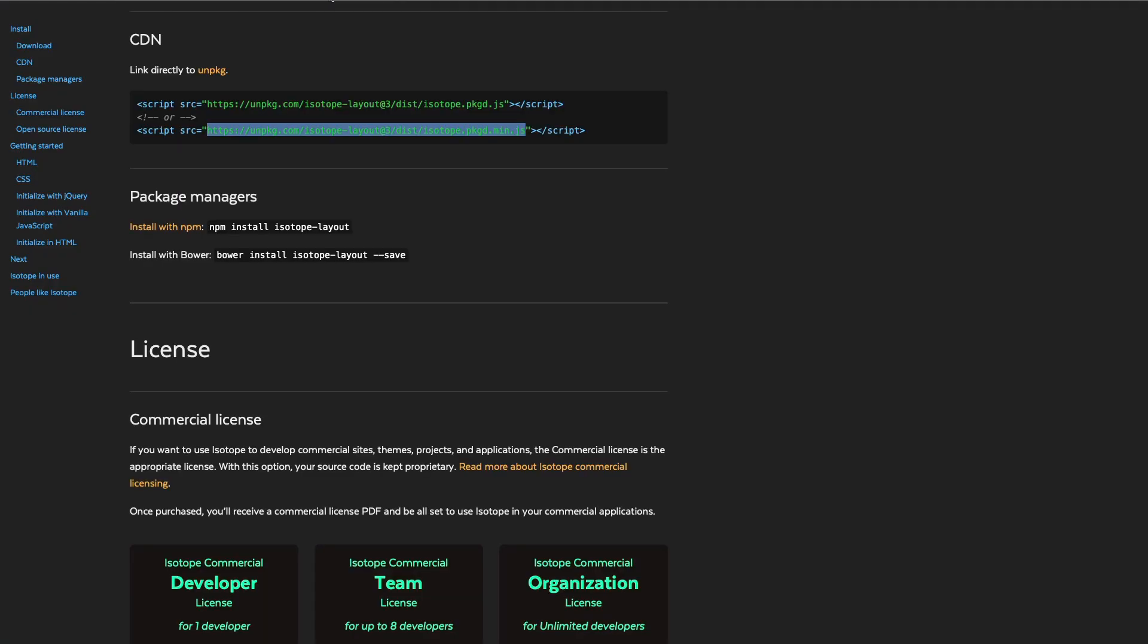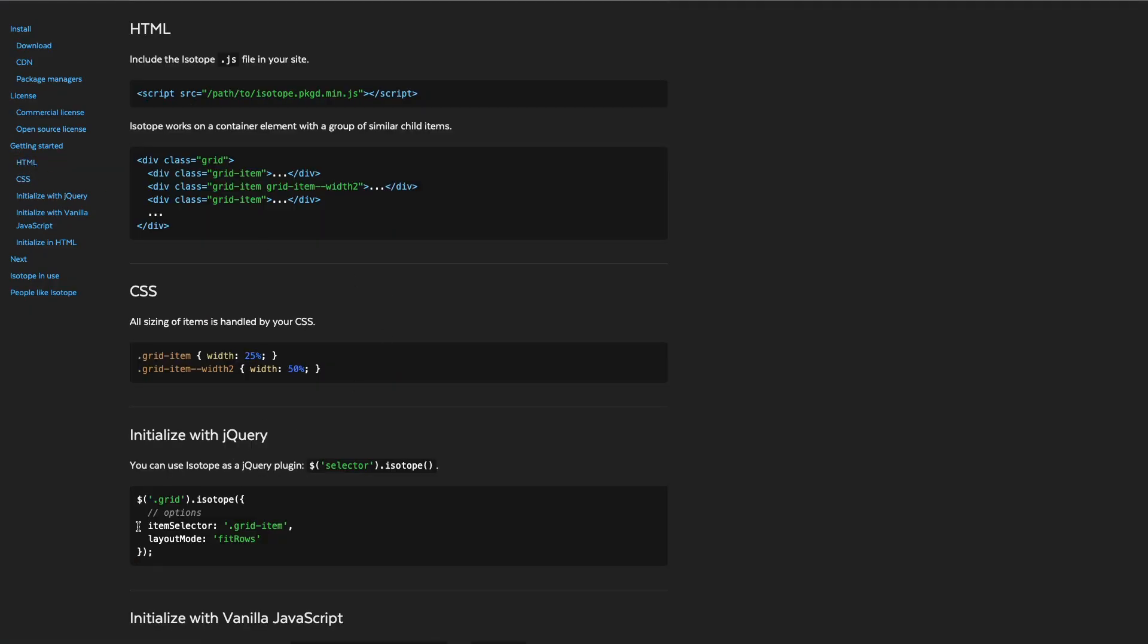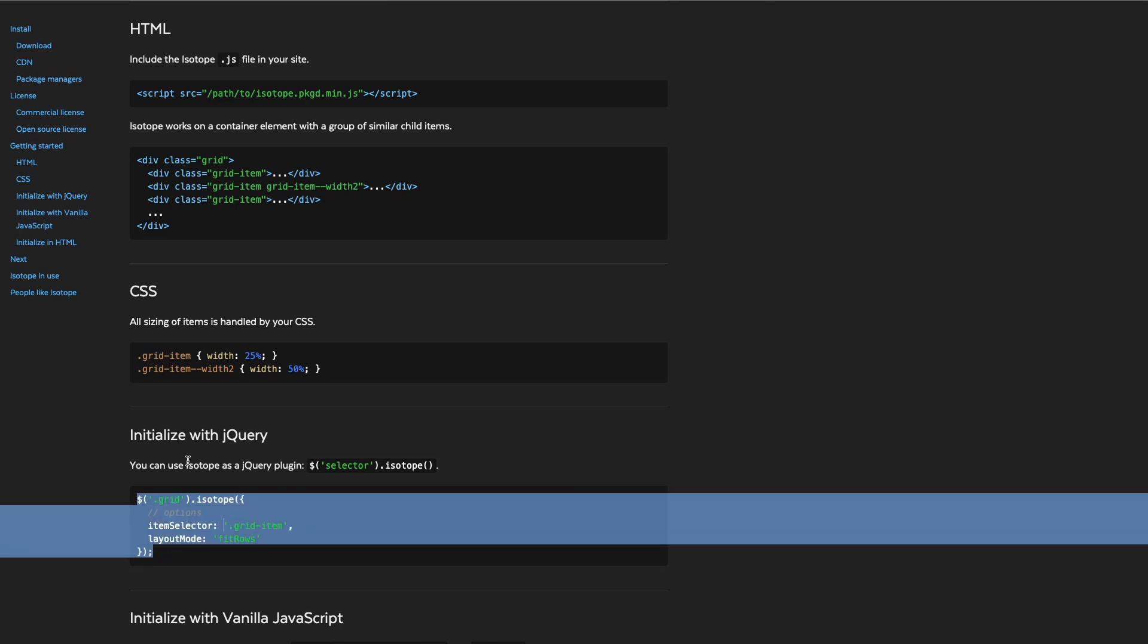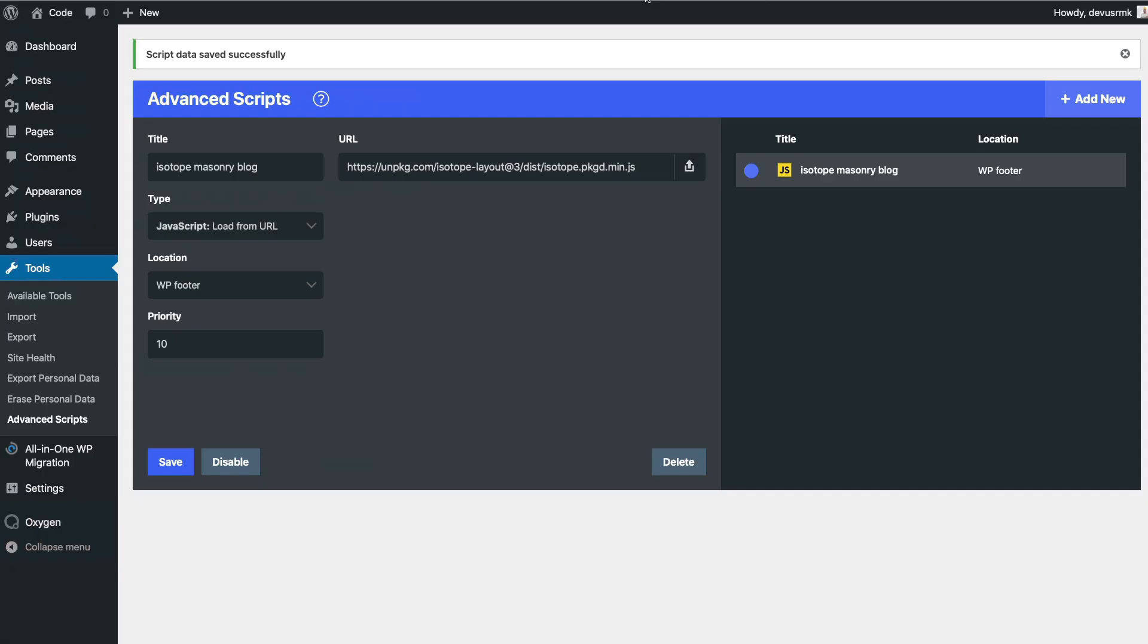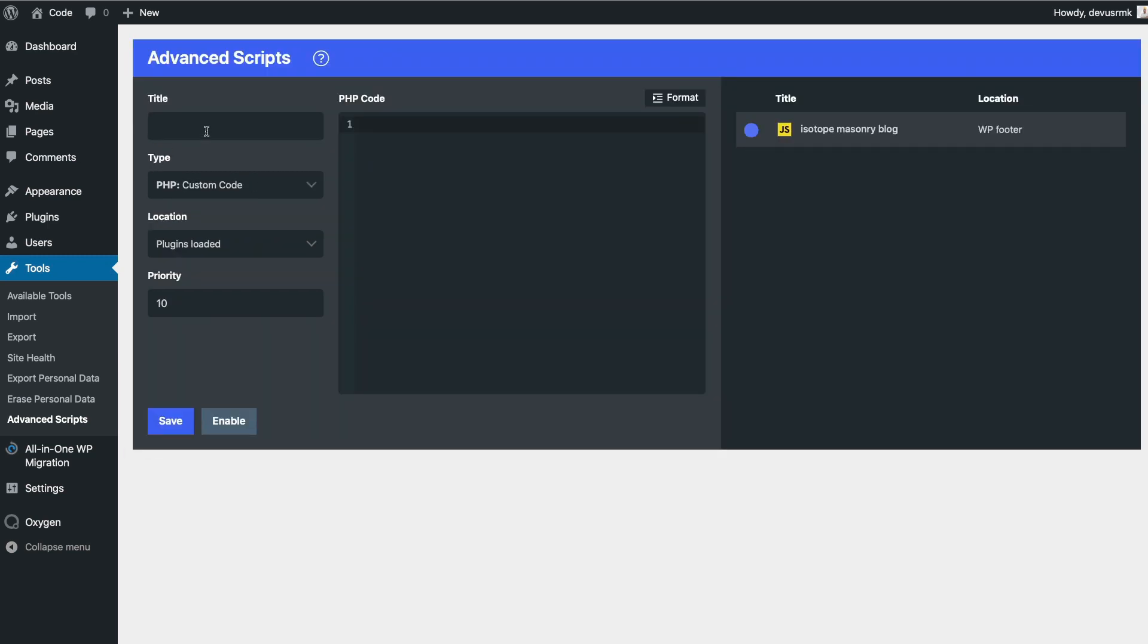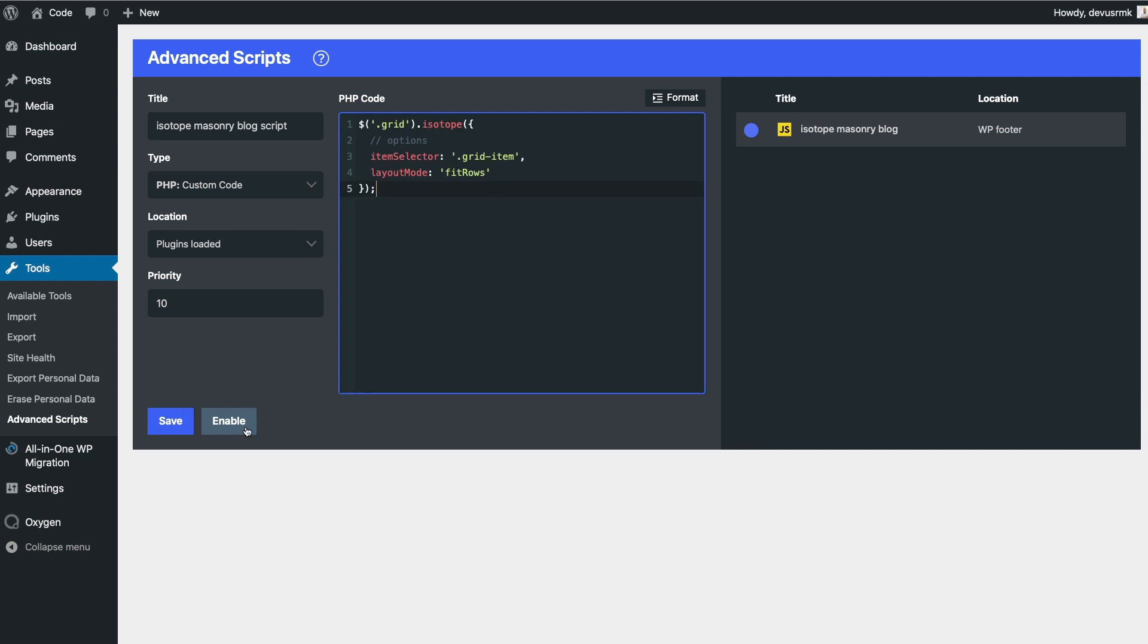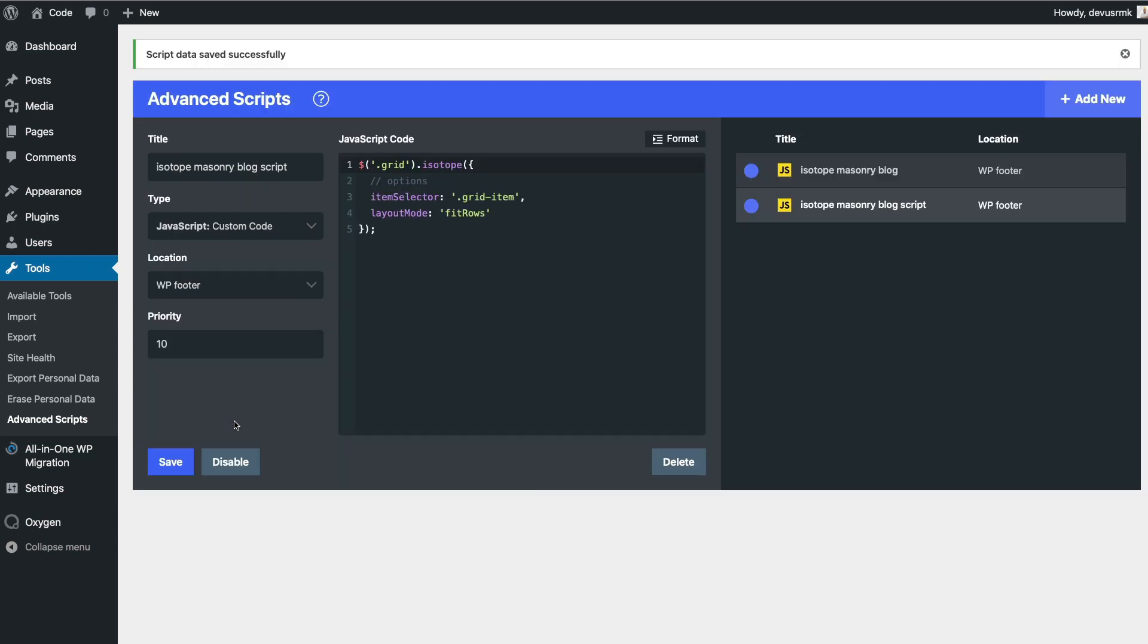Now let's grab some code and let's create a new one. Let's paste this one. This should be a JavaScript custom code going to be in WordPress footer. Enable it.